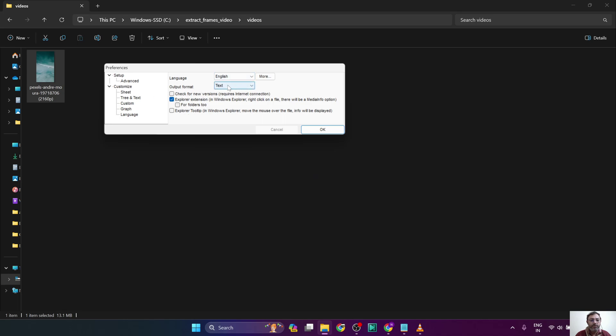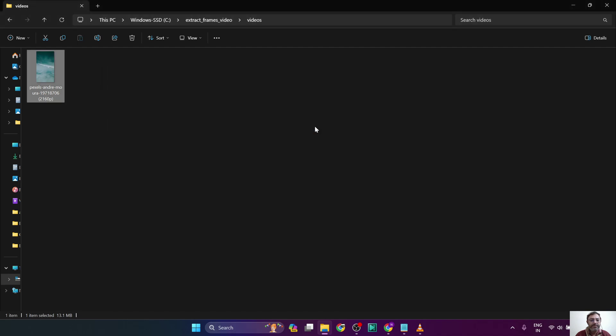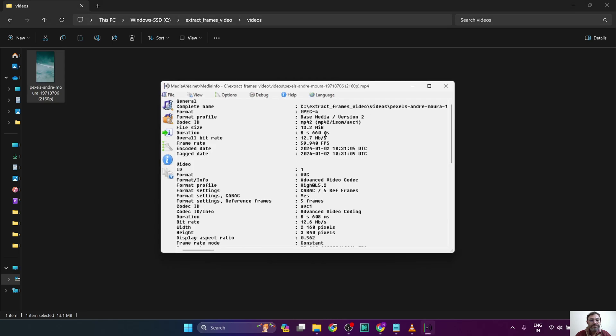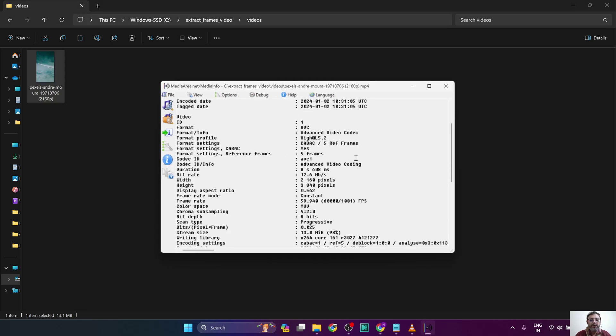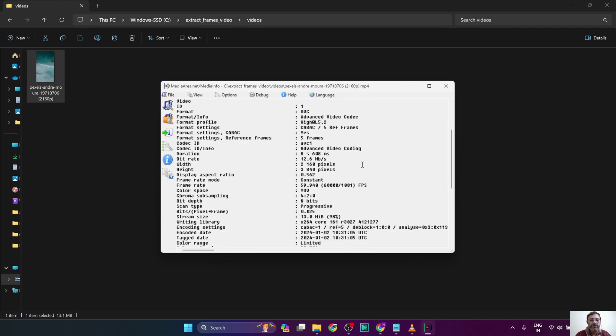So we want to select the output format as text. This is related to the shell integration. This will give us the required information of the video file.